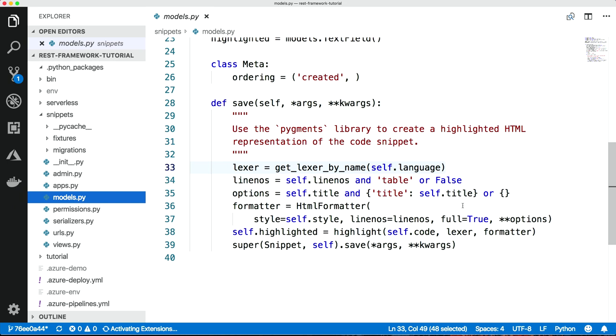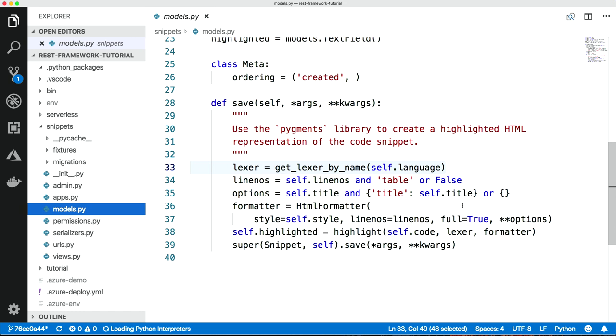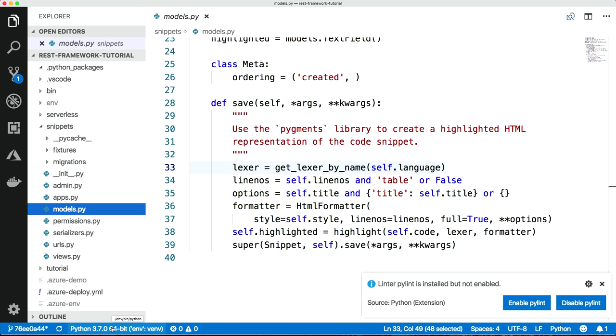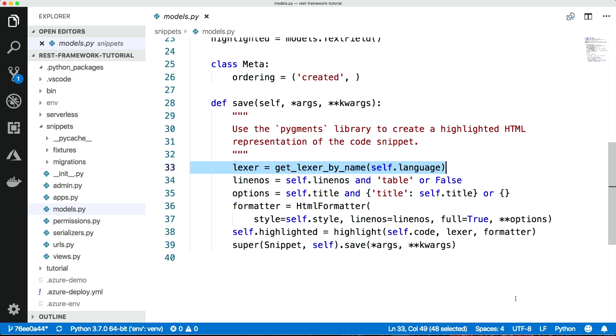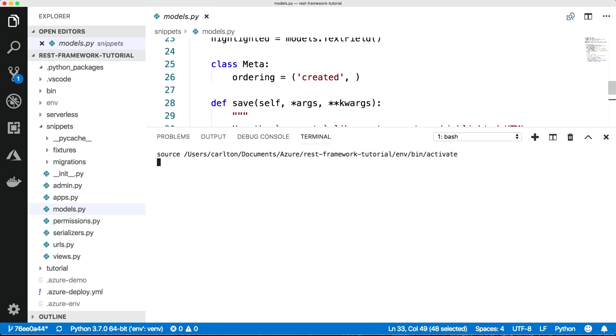It'll also be analyzing the code in the background. And so look what's brilliant here. Down here, it's automatically detected my virtual environment. And it's selected that and it will use that when we fire up a thing. It says PyLinter is installed but not enabled. So let's enable PyLinting. So that gives us extra niceties when formatting our code.